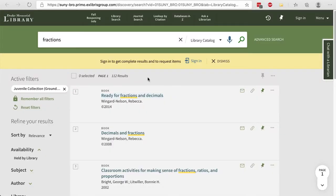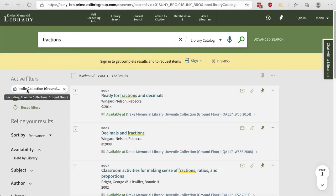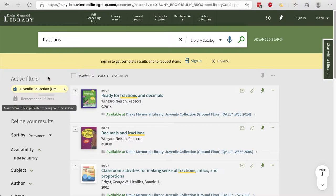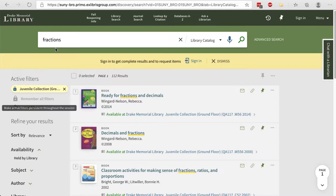When your search results appear, be sure to click on Remember All Filters to lock searching in the JOOV collection in place. If you don't do that and you change your search term, you may not end up looking at just things that are in the JOOV collection.